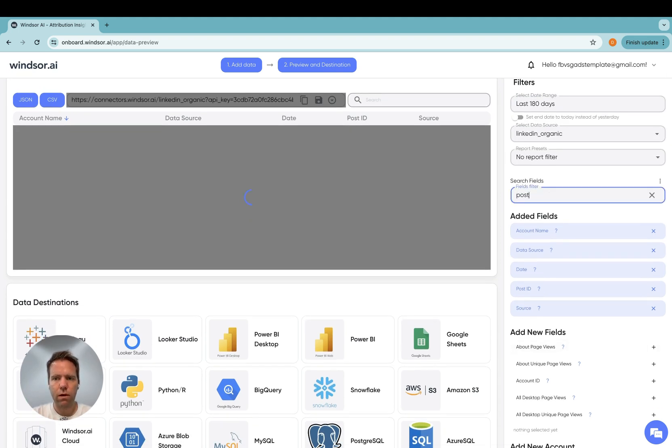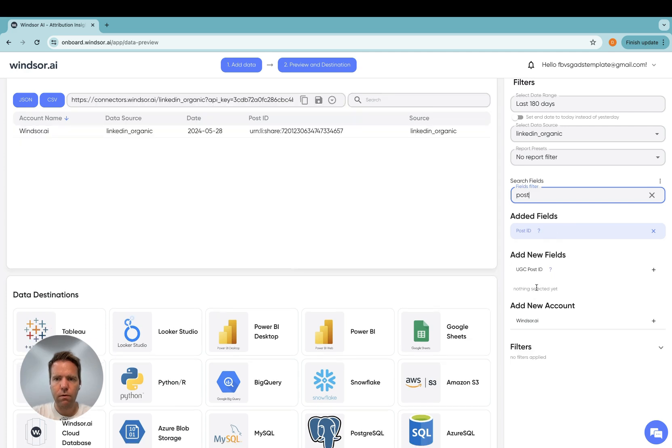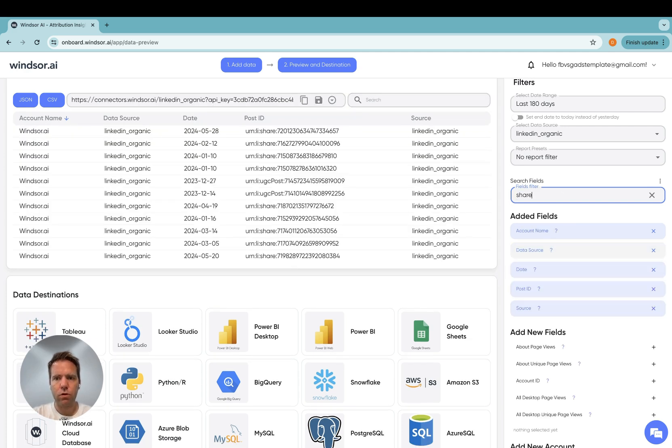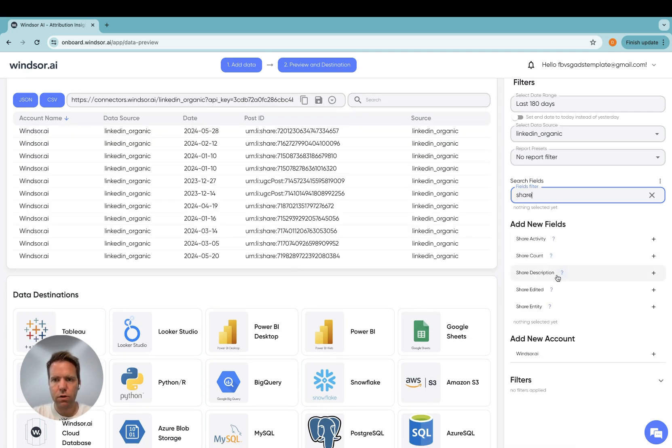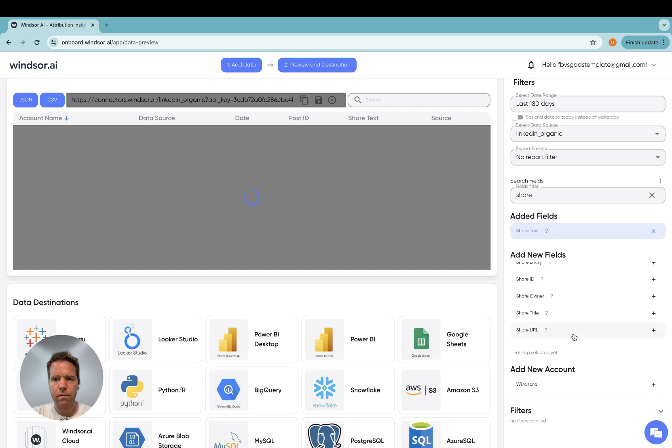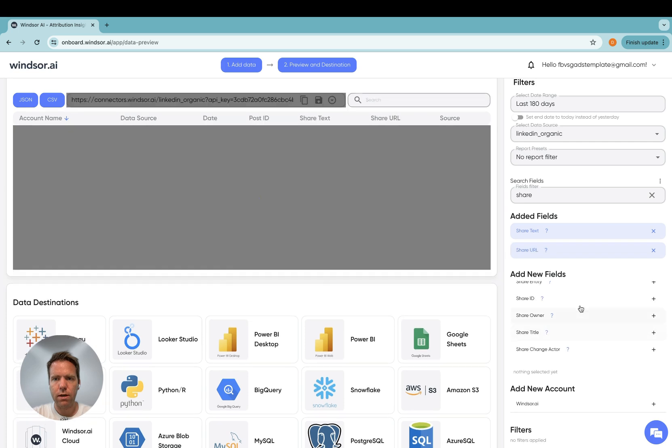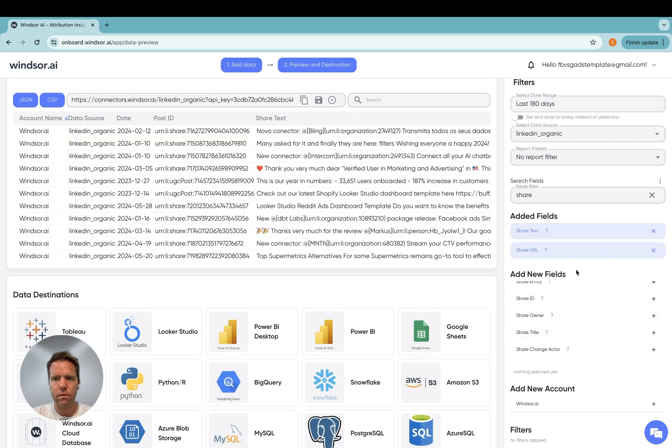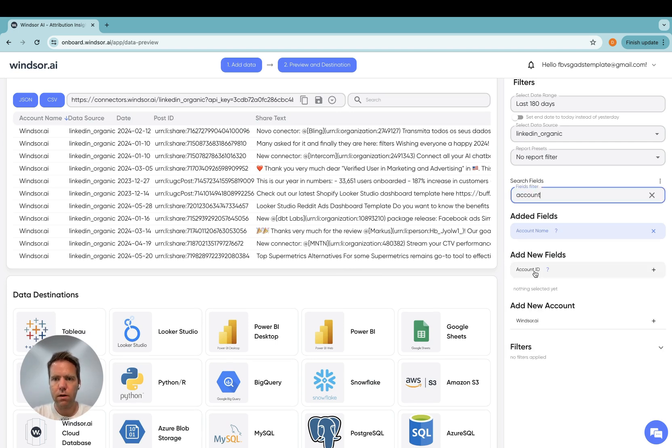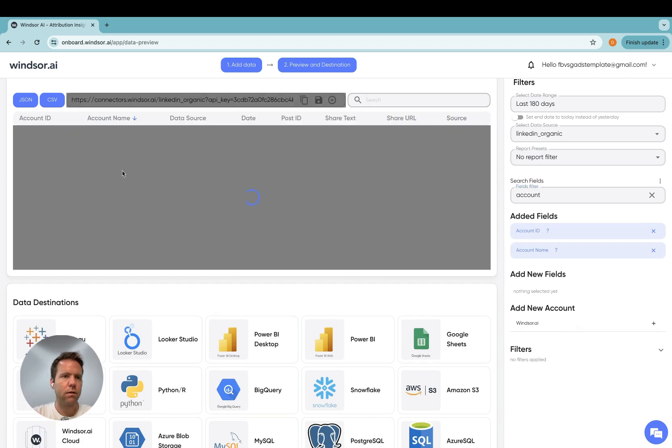So let's say we want to have some post information, or share information, and we have the shared text, the shared title, and then we have the date, and then maybe we also want to have the account ID.